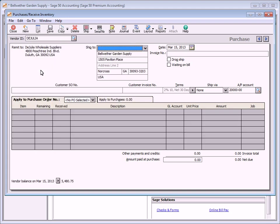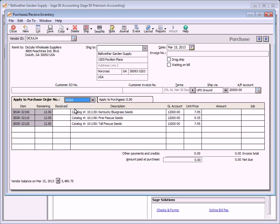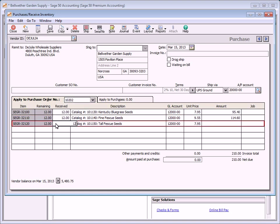When you select a vendor that has one or more open purchase orders, the apply to purchase order number tab appears. Select a purchase order from the apply to purchase order number drop-down list — all open purchase orders for the selected vendor are listed. The remaining field displays the number of items that remain outstanding on a purchase order. This field cannot be changed from this window. Enter the quantity of items received in the received field. The purchase order will remain open until all items are received or until it is manually closed.